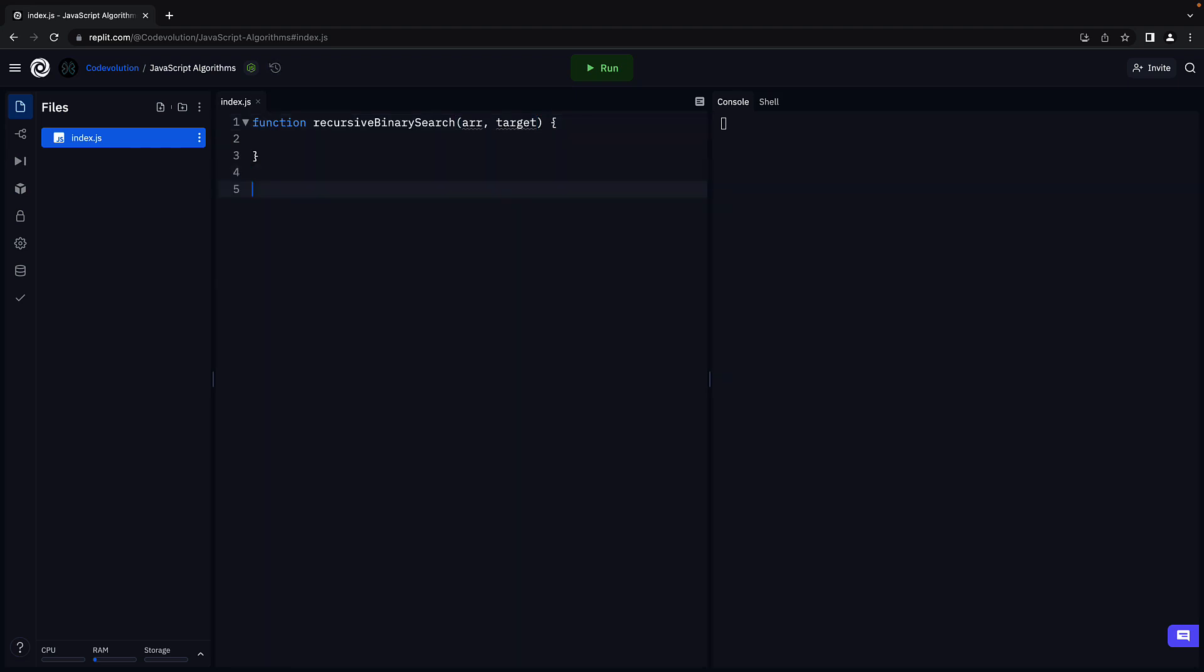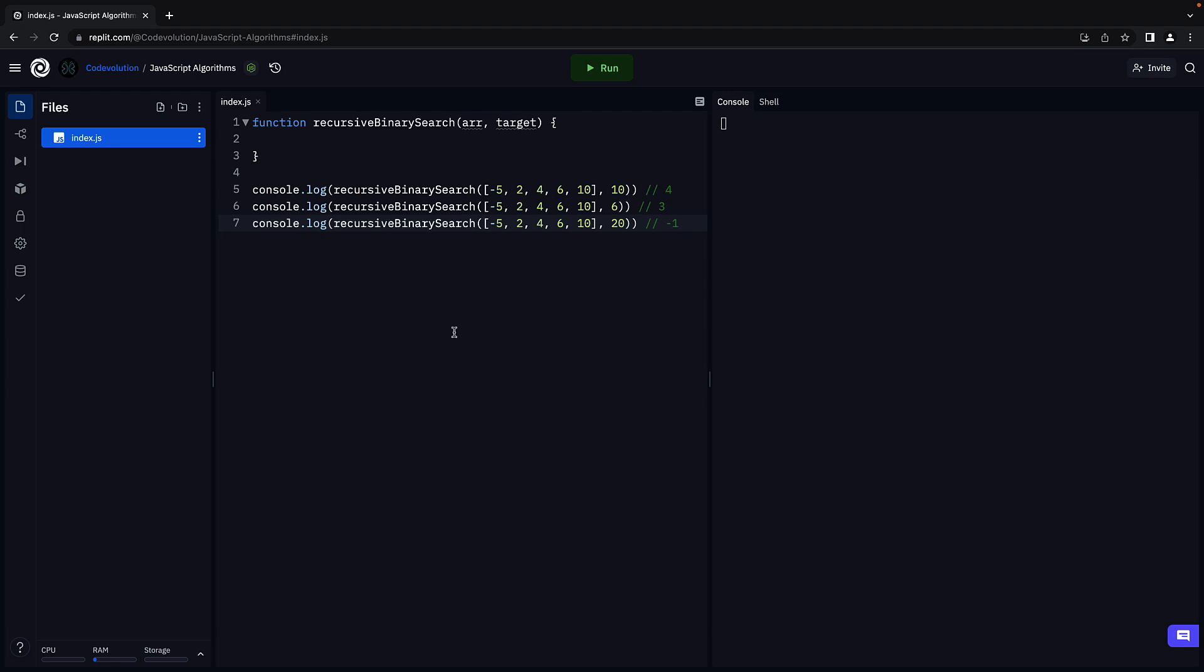For example, calling the function with array being a list of five numbers and target equal to 10, 6, and 20 should return 4, 3, and minus 1 respectively. Nothing different from the iterative approach.